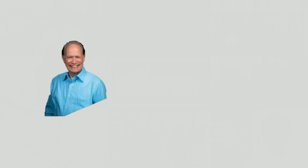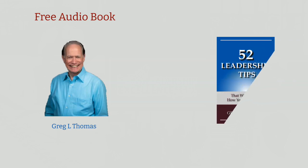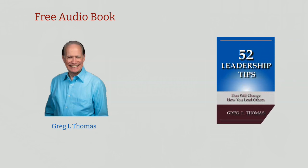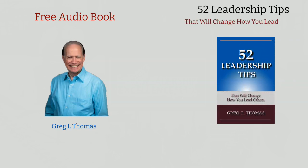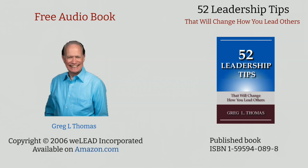Hi, this is Greg. Thanks for checking out the Leadership Excellence Channel. I am delighted to offer to you the audio of my original book entitled 52 Leadership Tips That Will Change How You Lead Others. It was first published in 2006 and is available on Amazon.com.